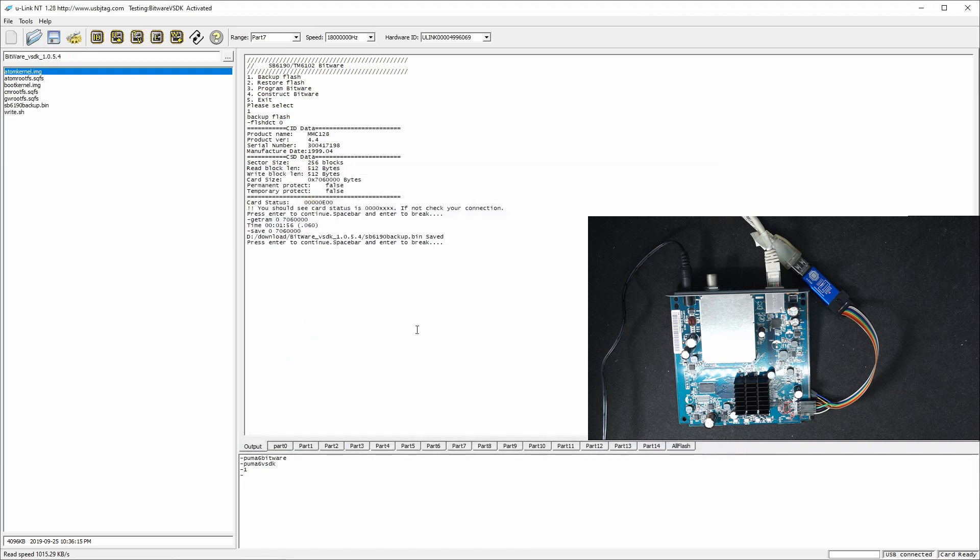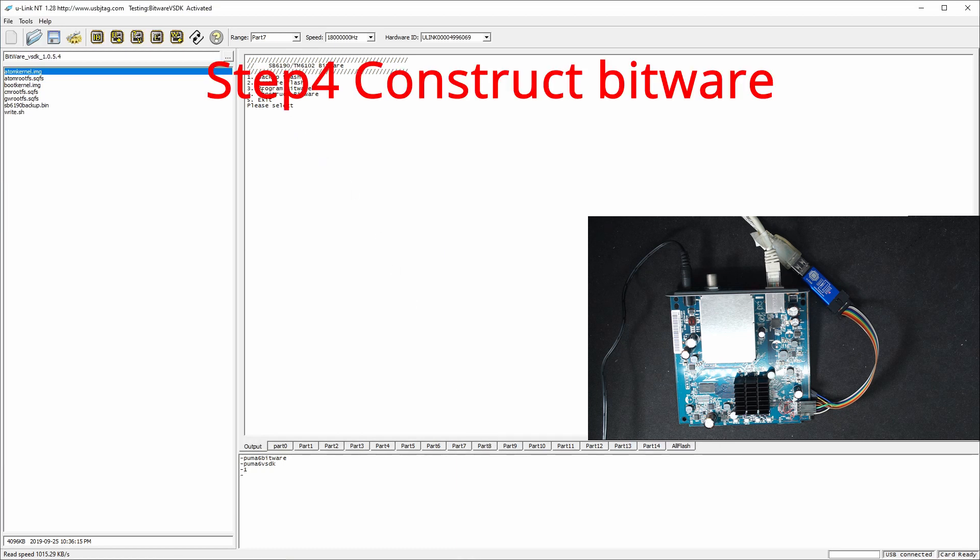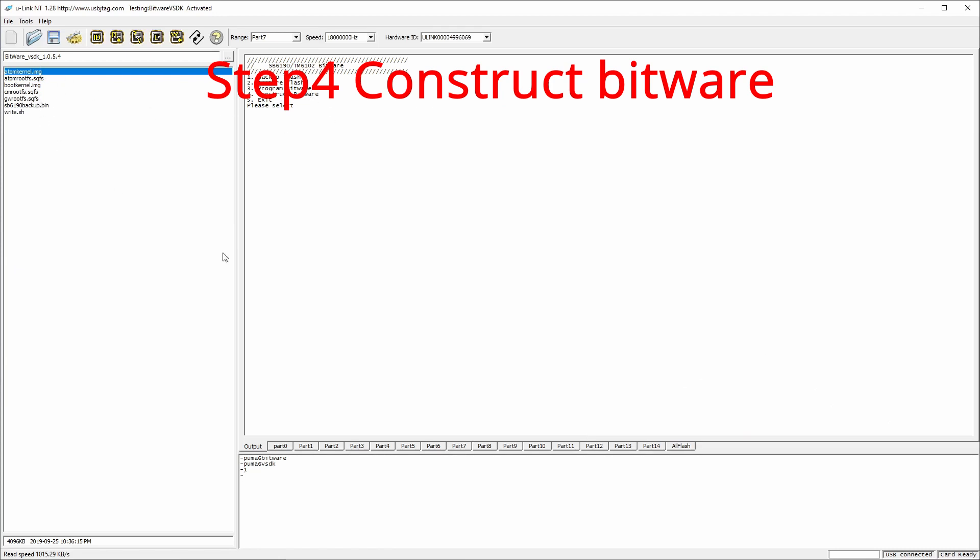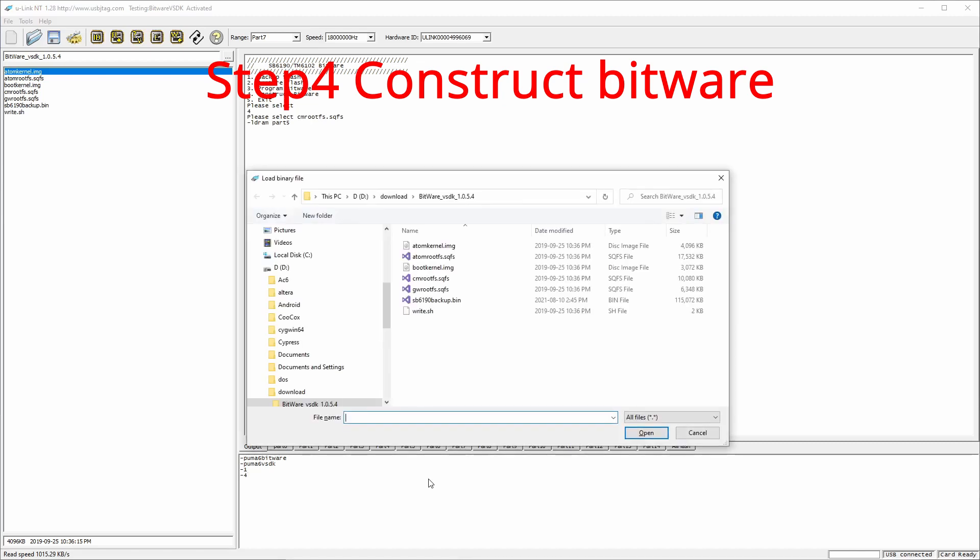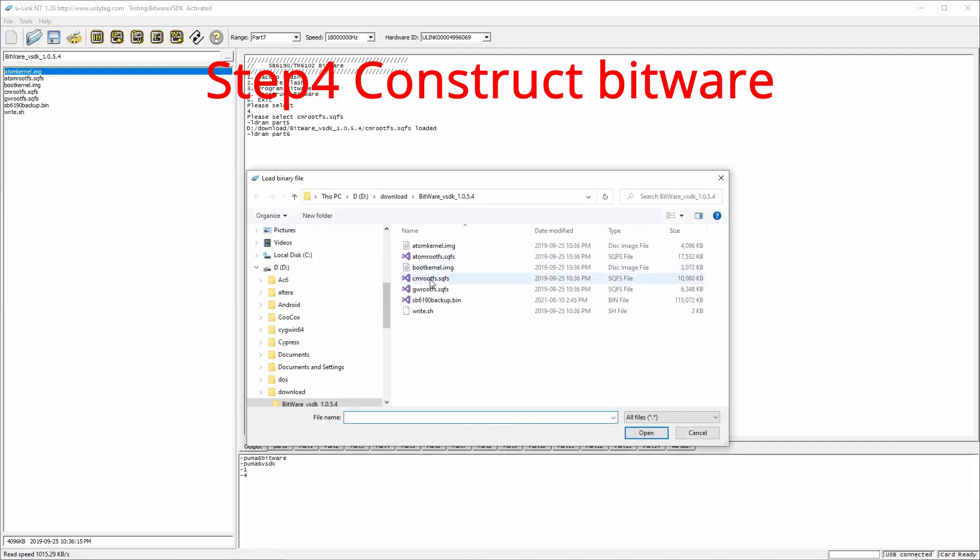So the script, the feature is fixed. So now we need to construct the bitware because the bitware has these files that need to be put into each sector. This is called SB6190 backup. And it will ask you to first select the CM root. CM root is this one. So let's select. And one more CM root.